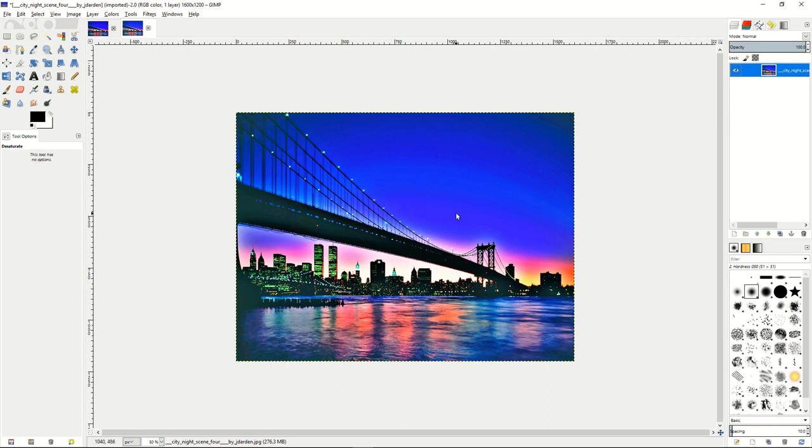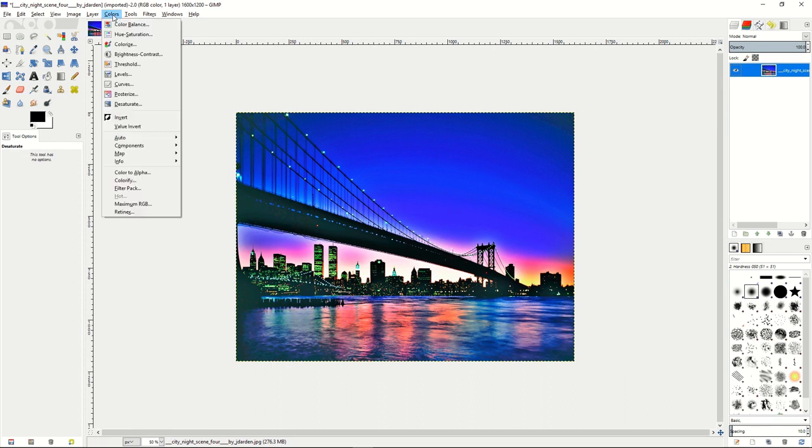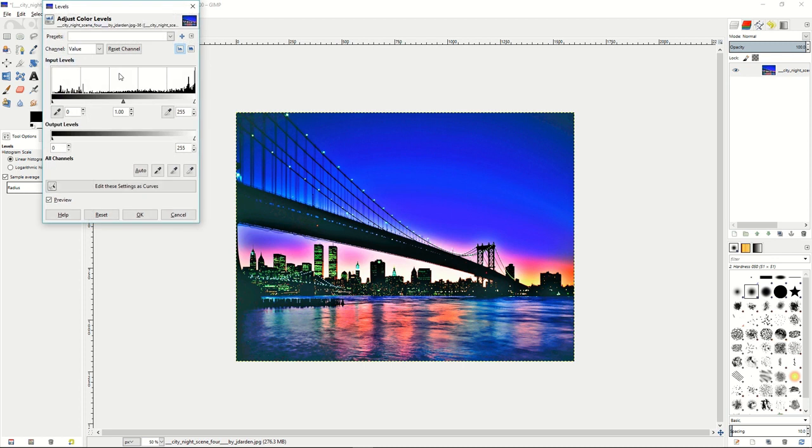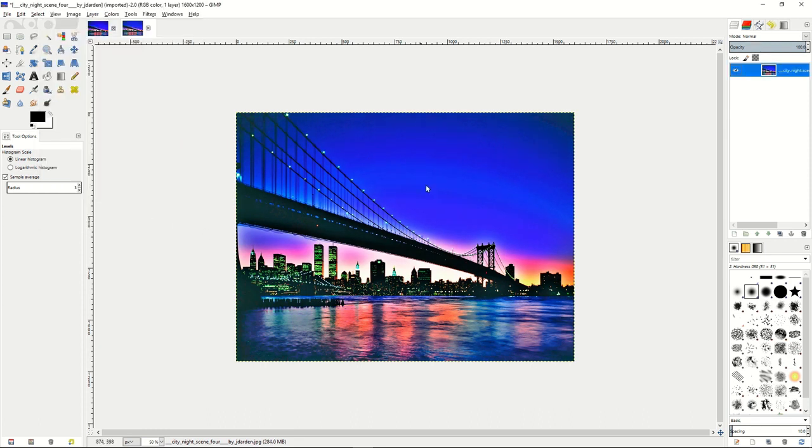Next, you'll want to go up to the colors and do levels. And on the levels, you want to switch that to maybe about 94, 93, or 92 on the gamma. Press OK there so we can get that into our picture.